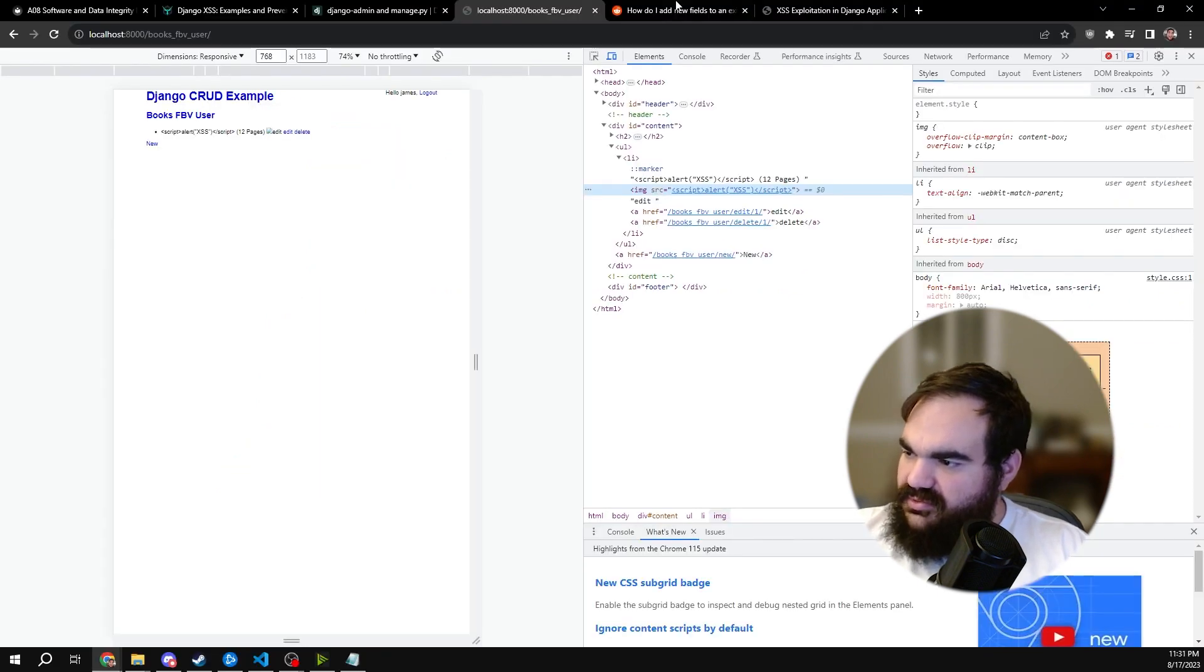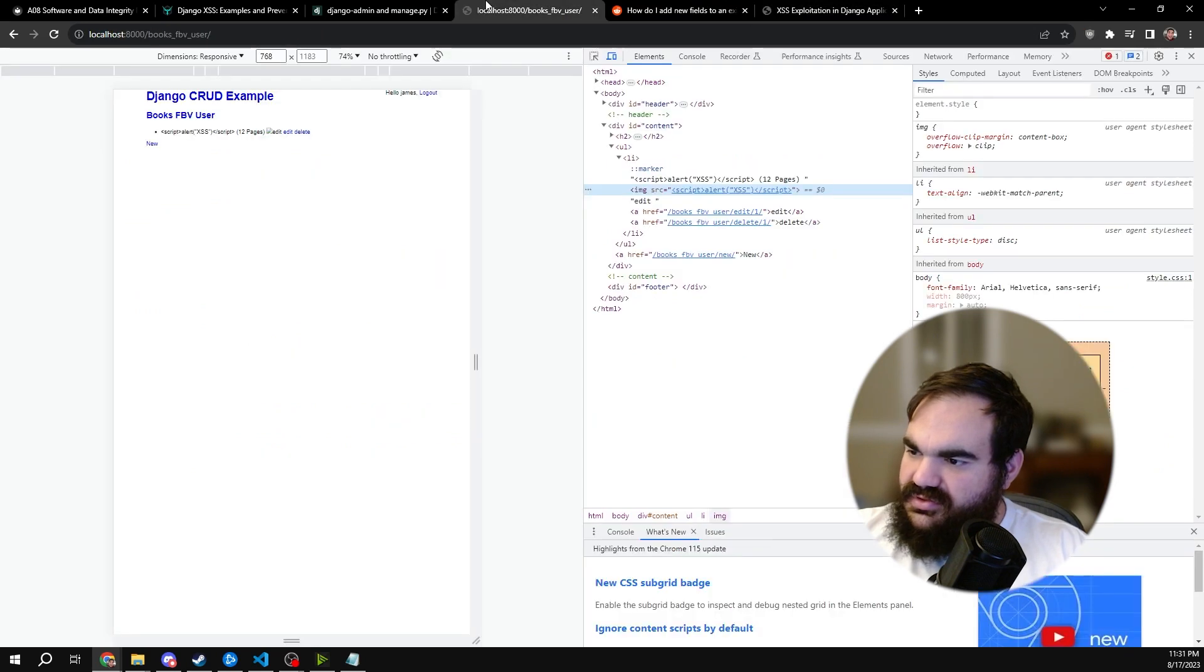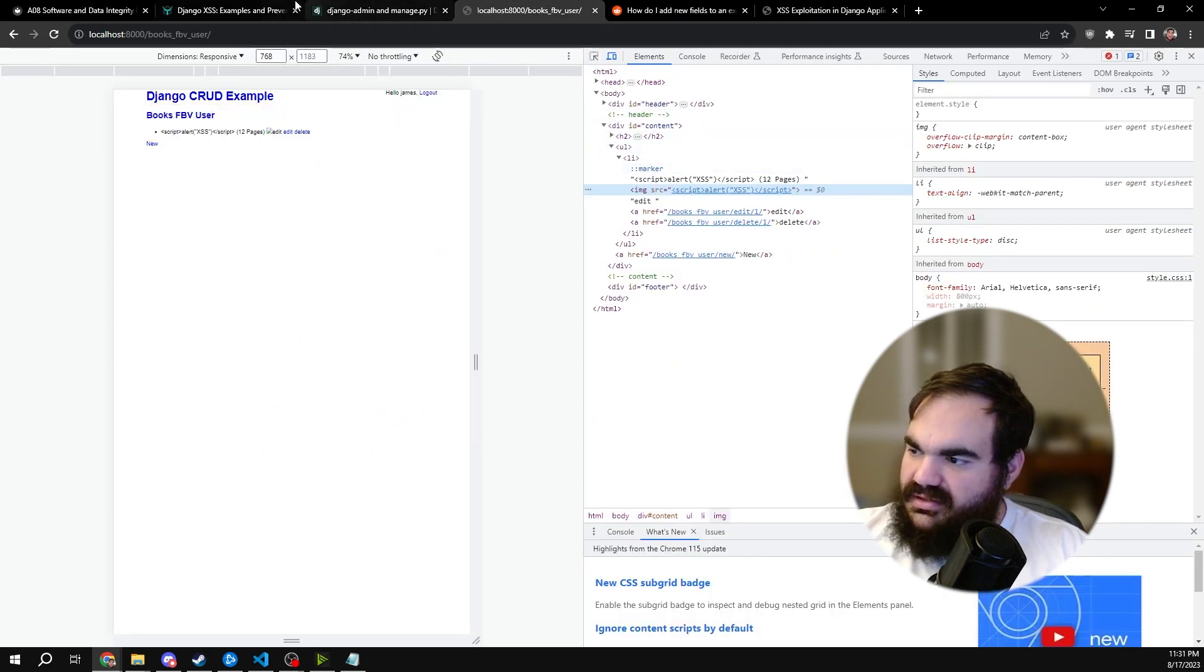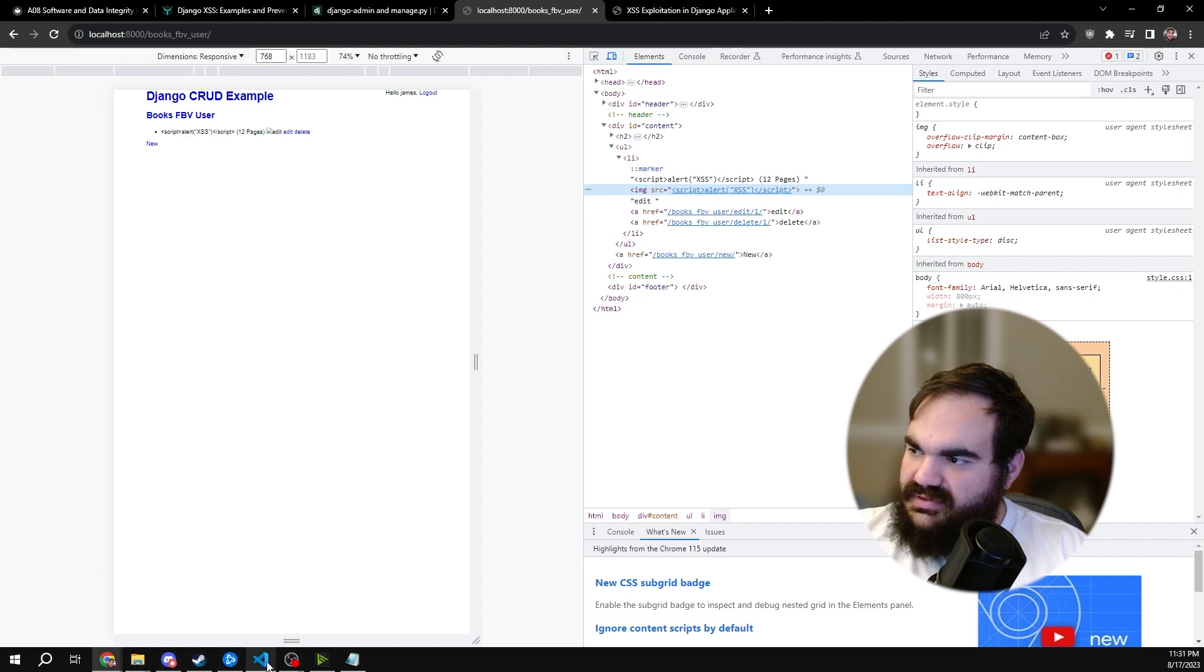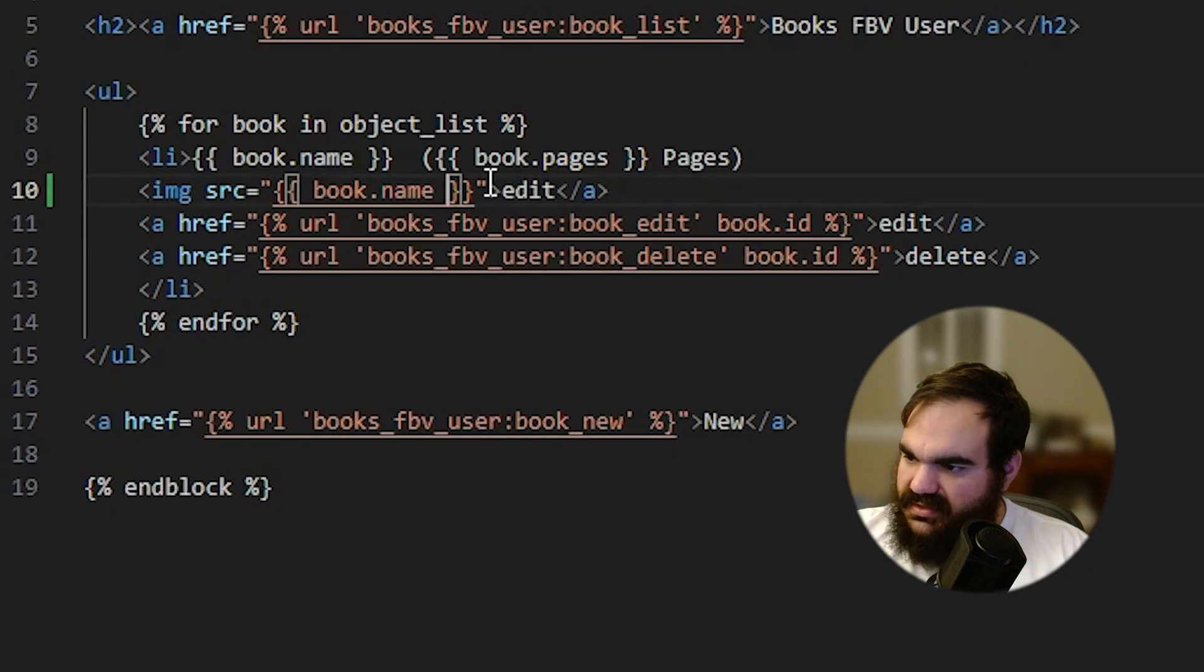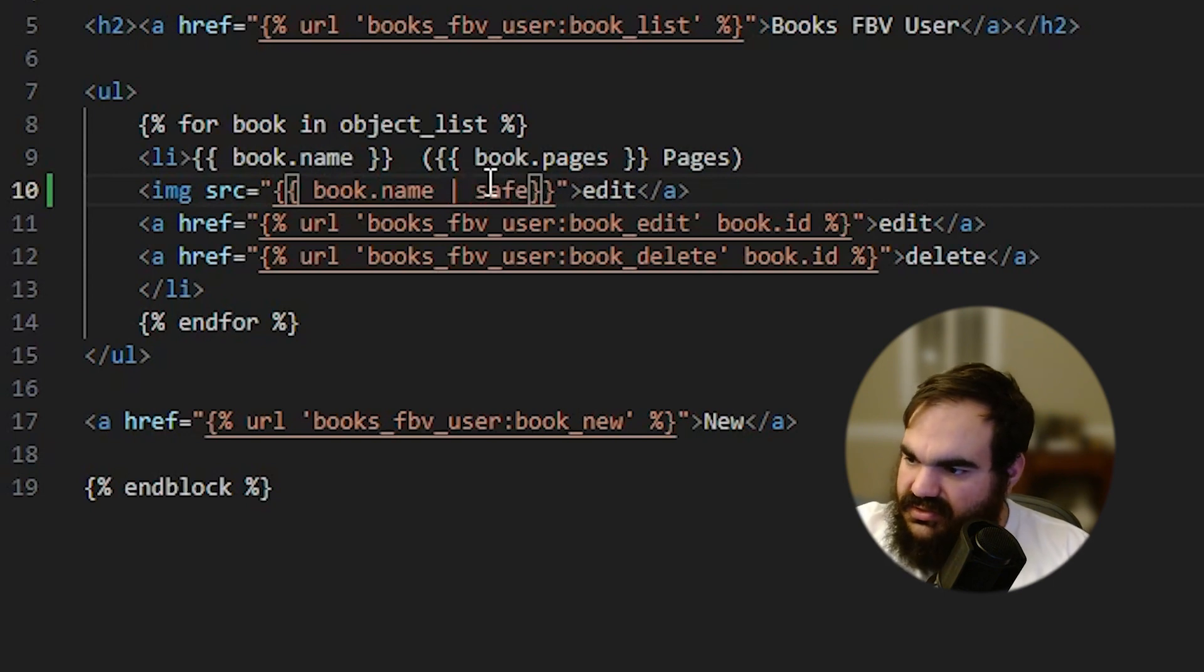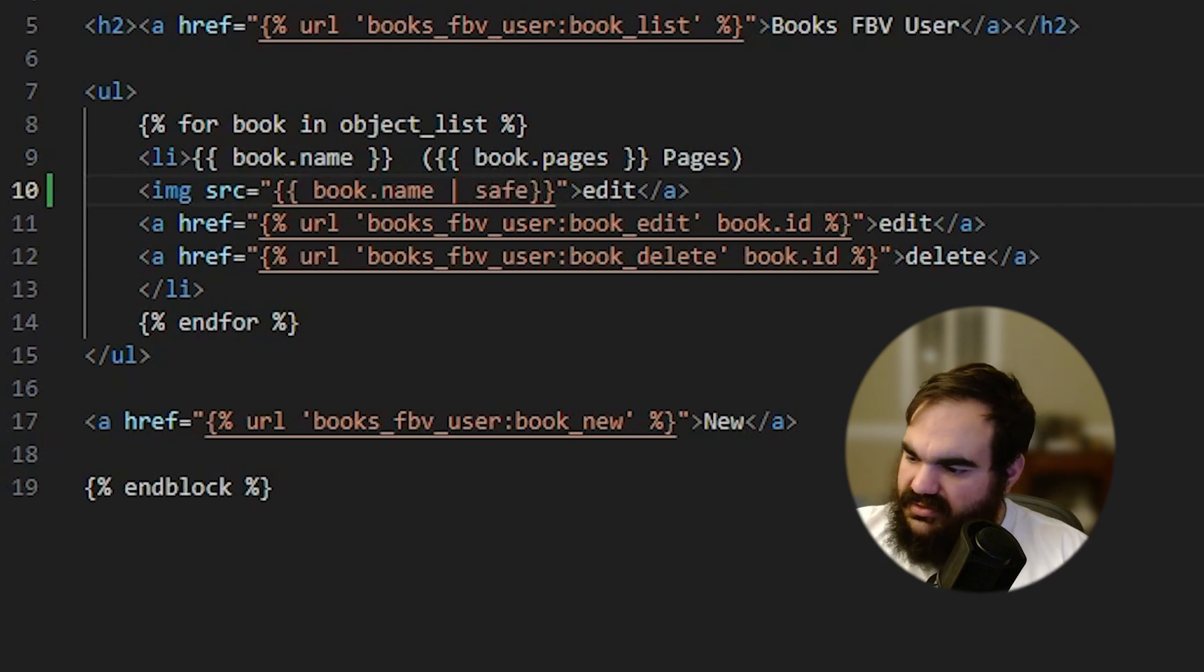So if this was loading a GIF or some other image that we didn't want users to see, this would clearly work. And the JavaScript is not getting encoded at all, which is what Django does by default. So if I go instead, what I should do is add safe here.